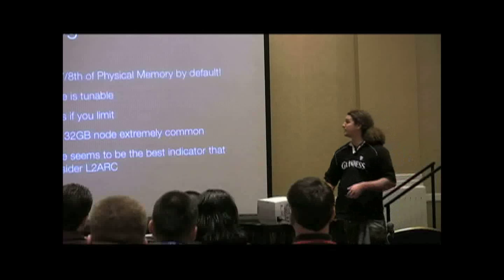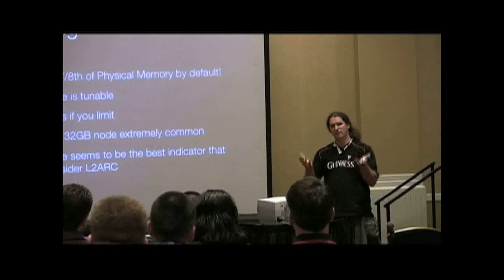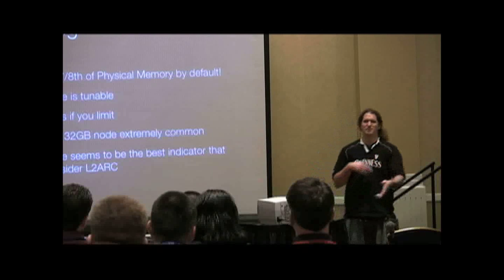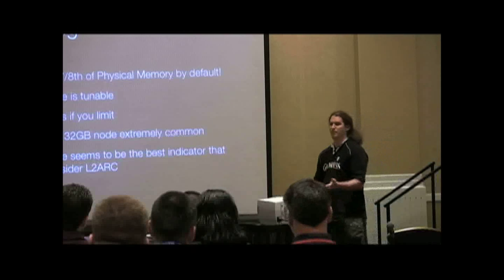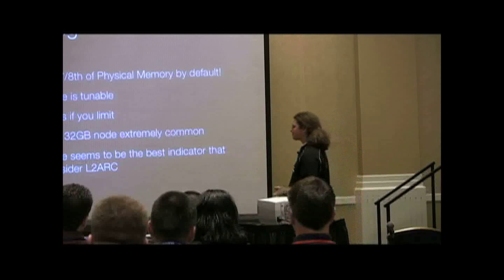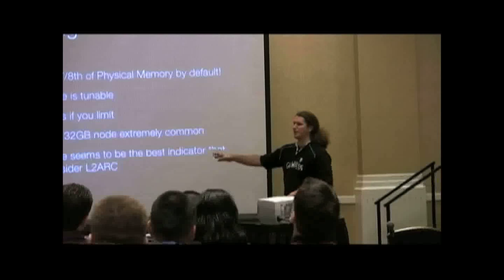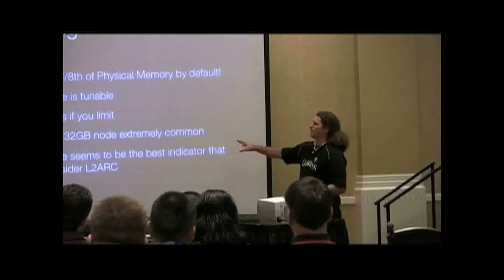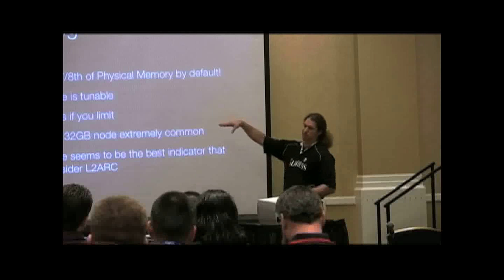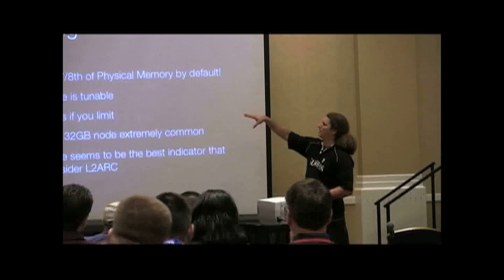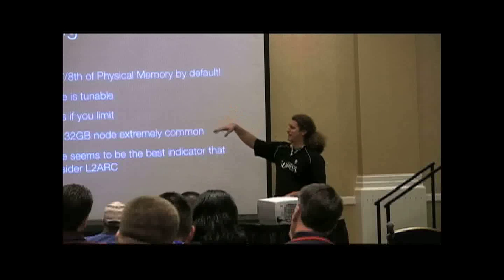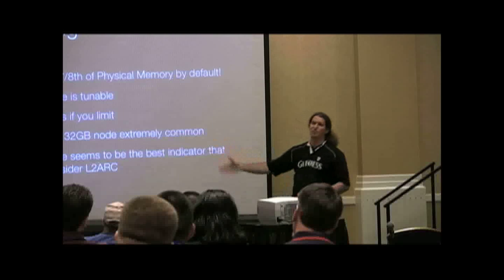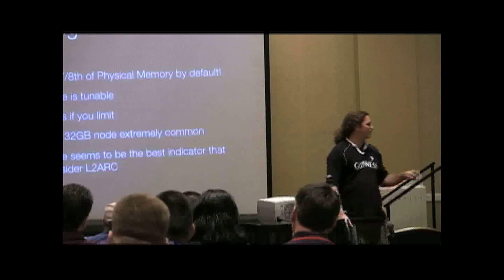So if you lower it down and you run ARC summary a couple of times over a period of a day, two, three, and you see the ghost list rising, right, that means that things are being evicted that shouldn't have been evicted. So it can give you an idea of whether or not you either need to stop setting the max size of ARC down, or if you possibly need to add L2ARC.